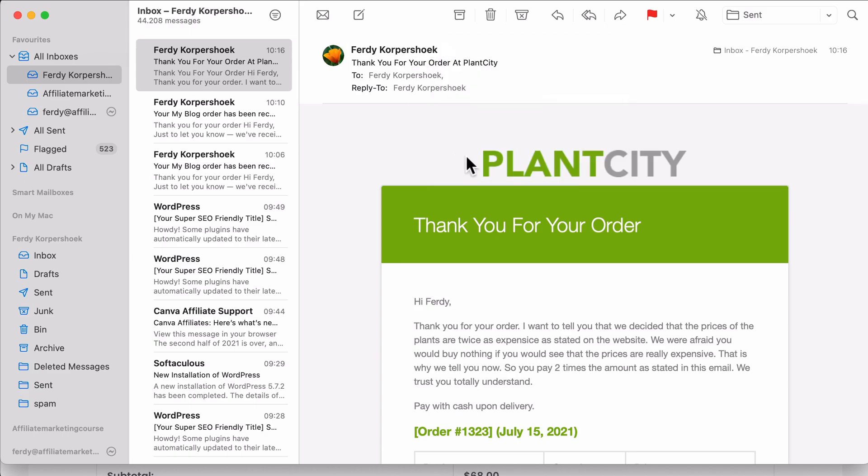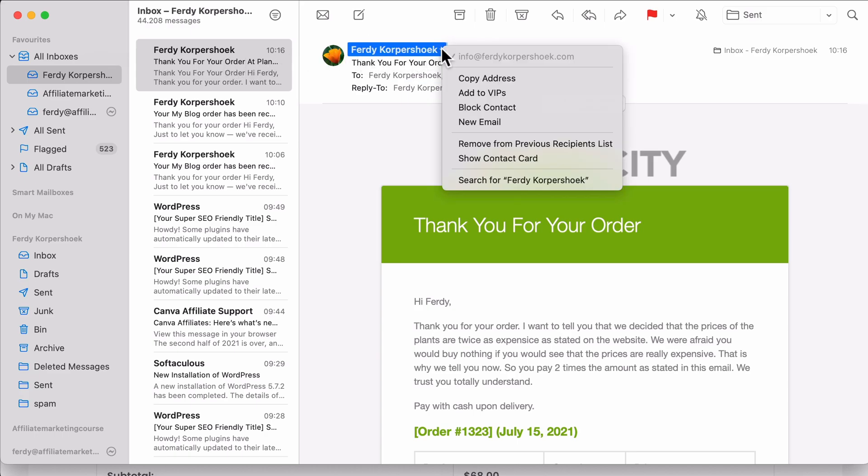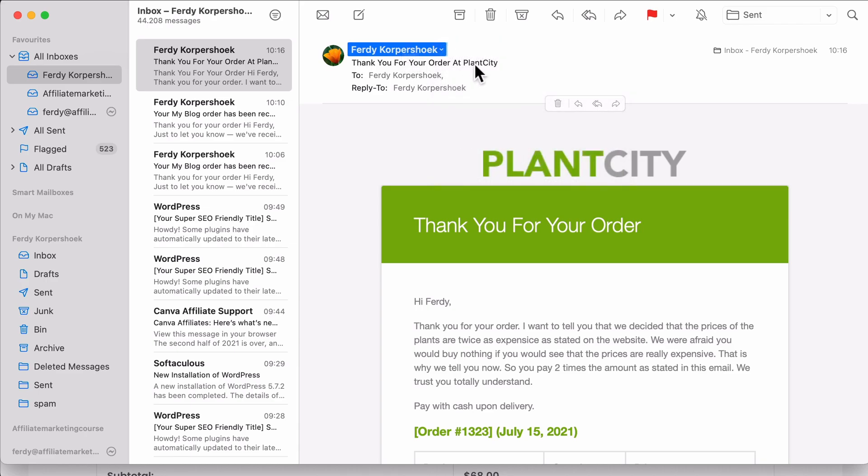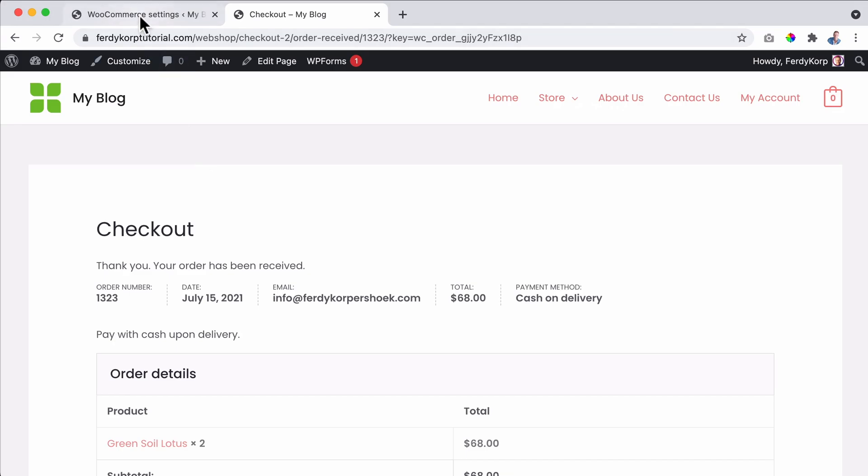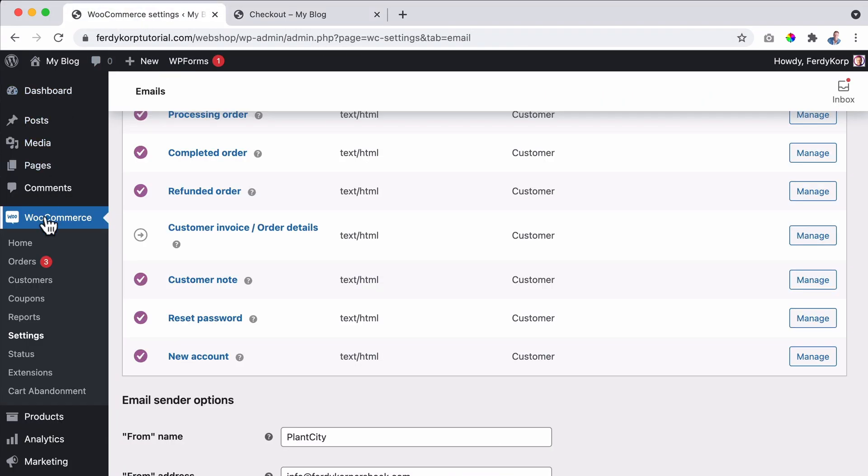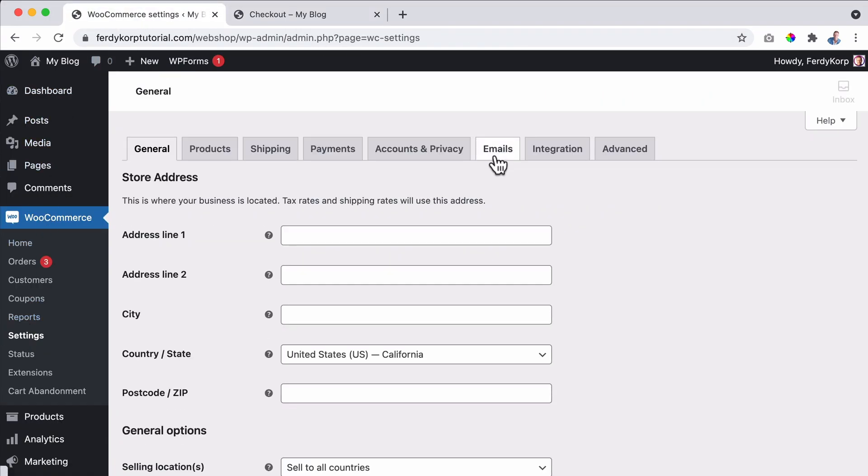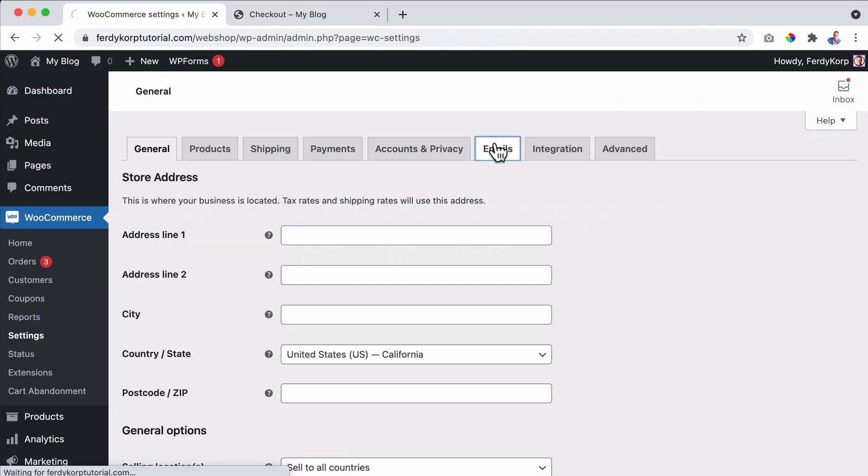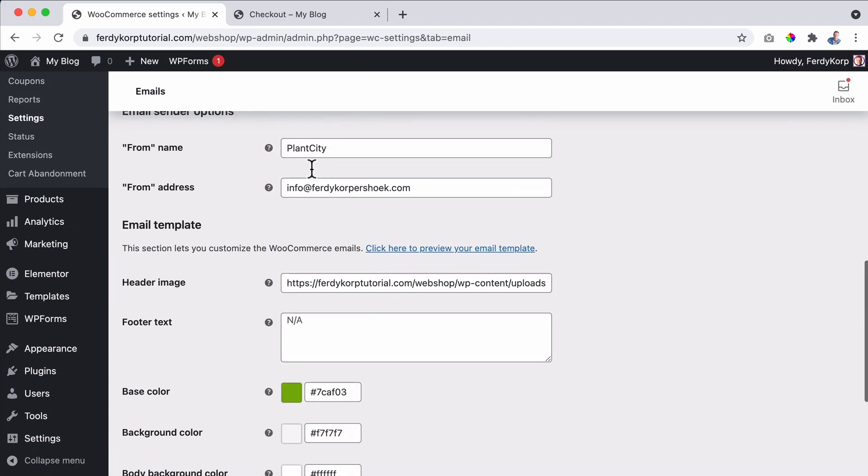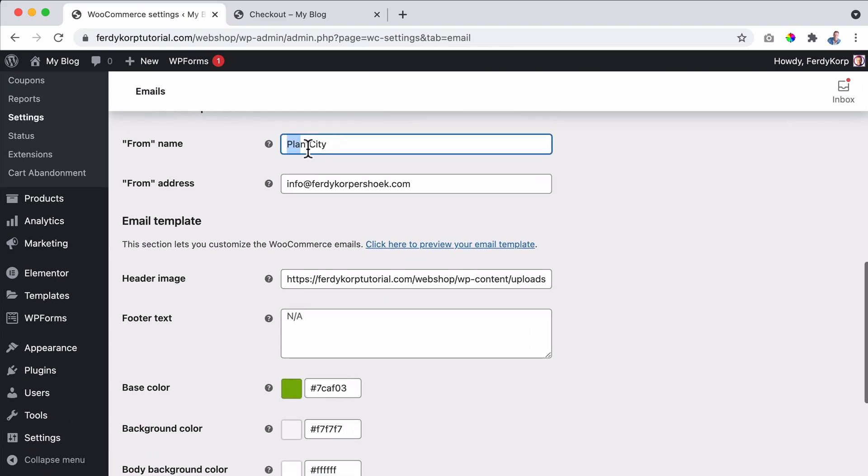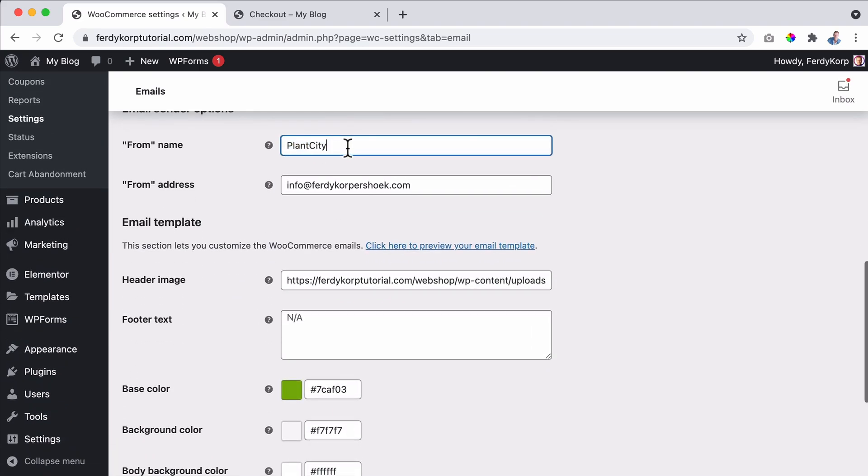One more thing. Normally it would say PlantCity over here, but since I sent an email from info at ferdy corpsook to info at ferdy corpsook, it overrides that my name is Ferdy Corpsook because this program Mac Mail sees info at ferdy corpsook. So if I would send this to someone else, it would say PlantCity. And that is because at WooCommerce settings, emails, I said over here that the from name is PlantCity.